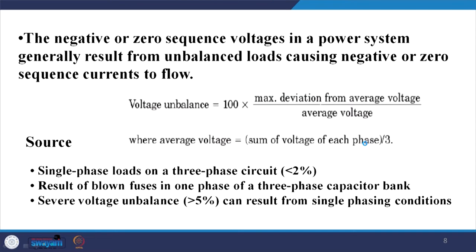Another issue is the negative sequence due to unbalance. The negative or zero sequence component — zero sequence is present only in three-phase four-wire systems in a distribution network, otherwise zero sequence is absent. We shall discuss in detail about the zero sequence and negative sequence components in the context of shunt active power filters.